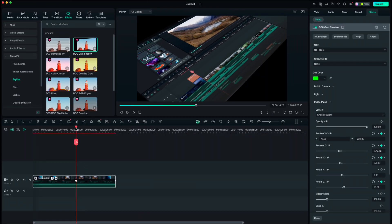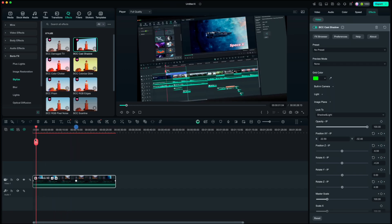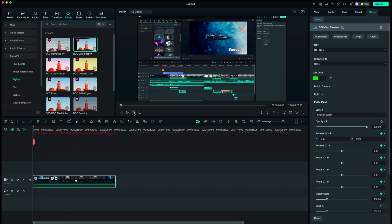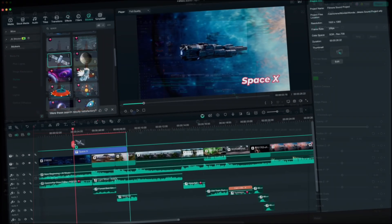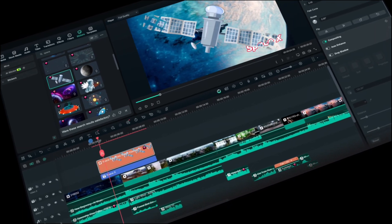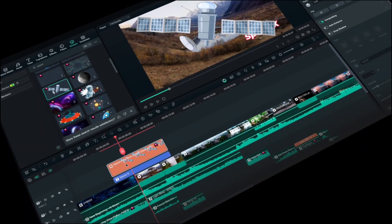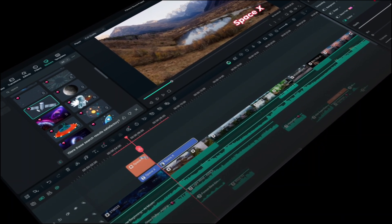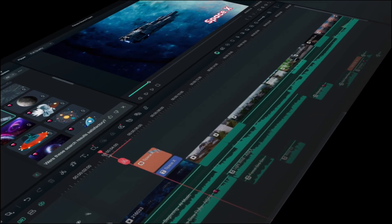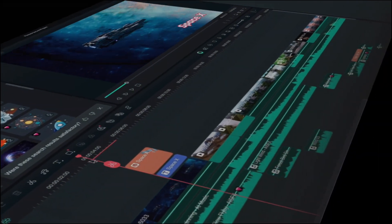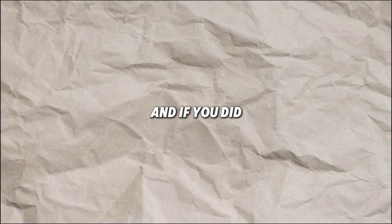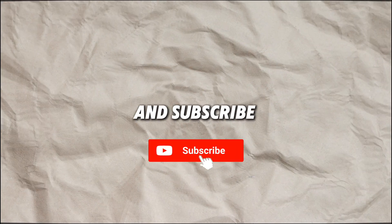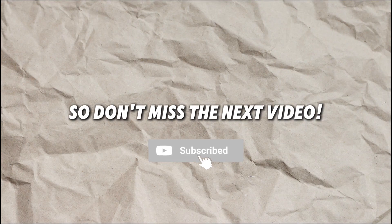So when we play it now you will see that we got a nice smooth 3D screen effect. Hope you liked the tutorial and if you did I would appreciate if you hit that like button and subscribe so you don't miss the next video. See you in the next one.